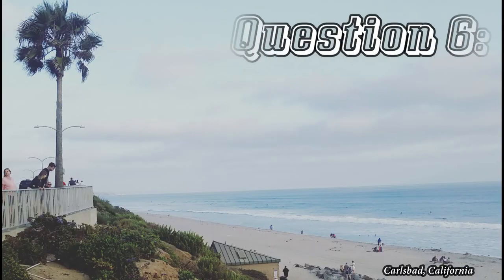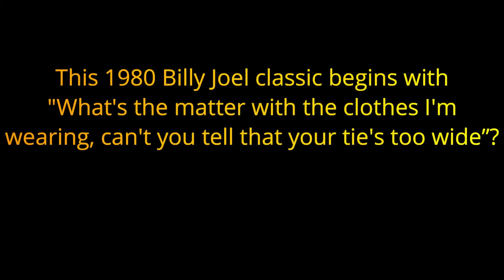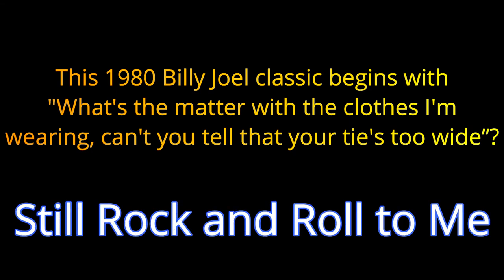Question number six. This 1980 Billy Joel classic began with What's the matter with the clothes I'm wearing? Can't you tell that your tie's too wide? The answer is Still Rock and Roll to Me.